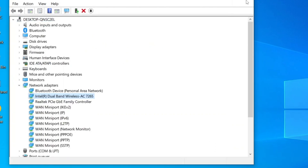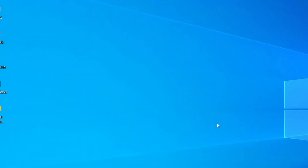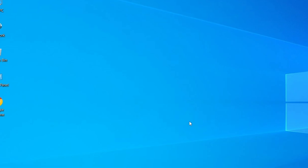I recommend restarting your device to apply the changes. After that, try connecting to your wireless network again. If you're still experiencing Wi-Fi not showing, let's move on to the next method.